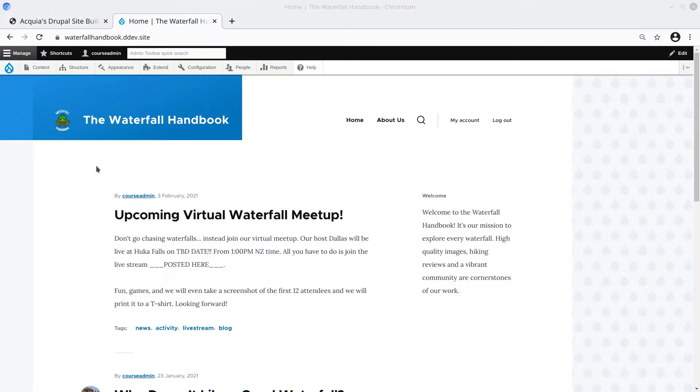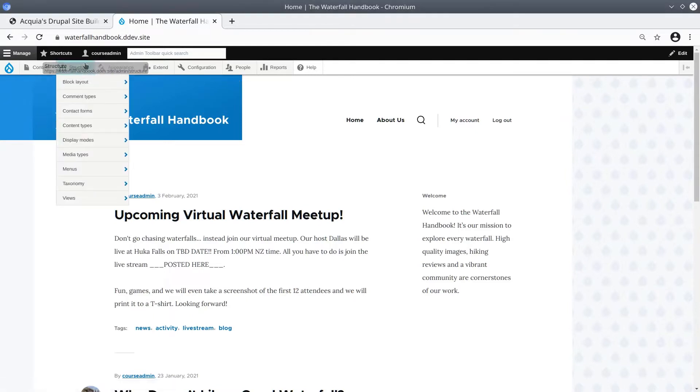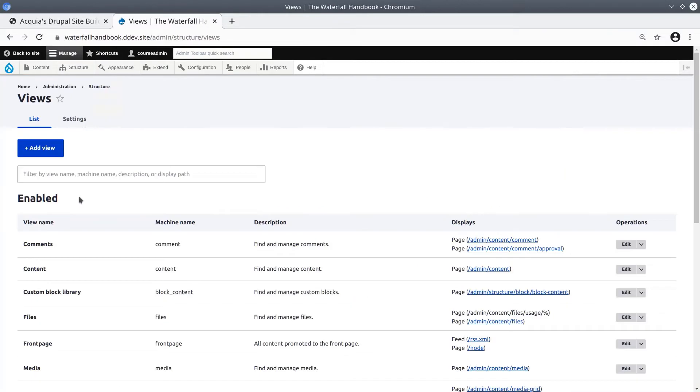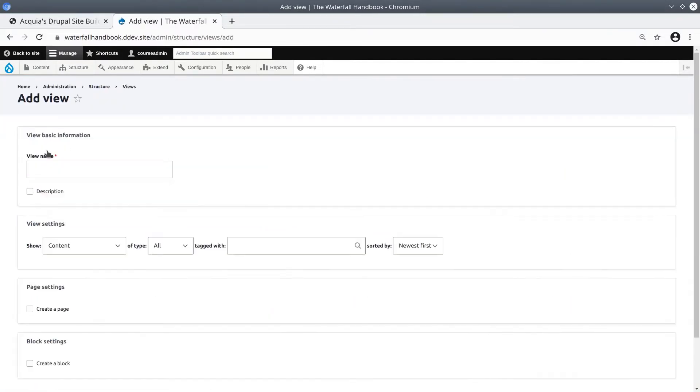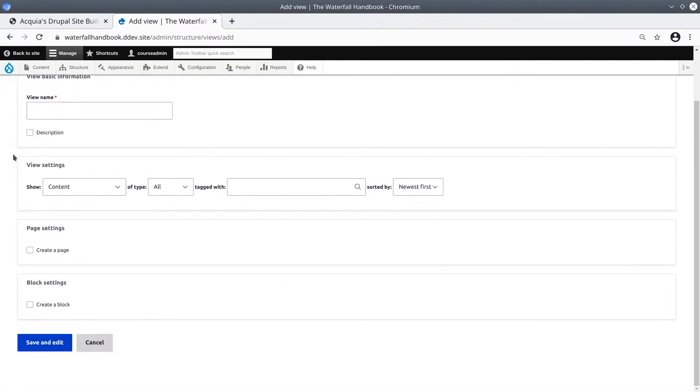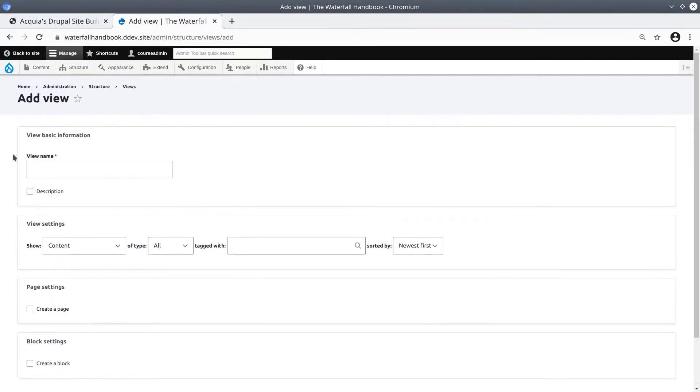Start by visiting the Views landing page at Structure Views. We want to create a new view, so click on this Add View button. What we see first is only the initial configuration page. Let's get through this quickly.